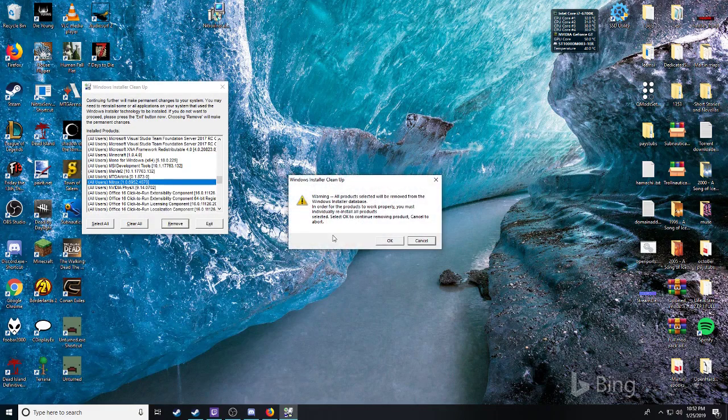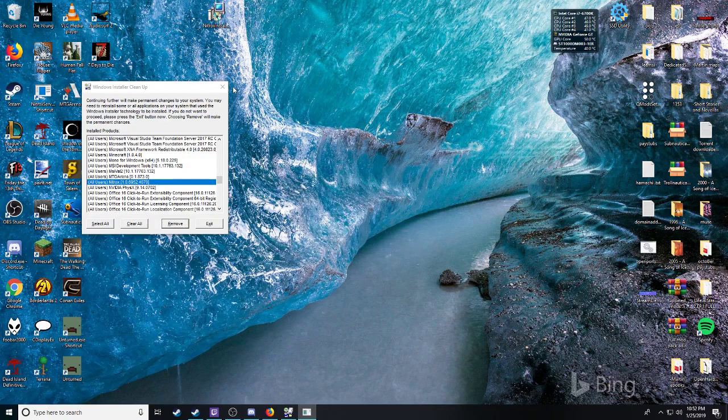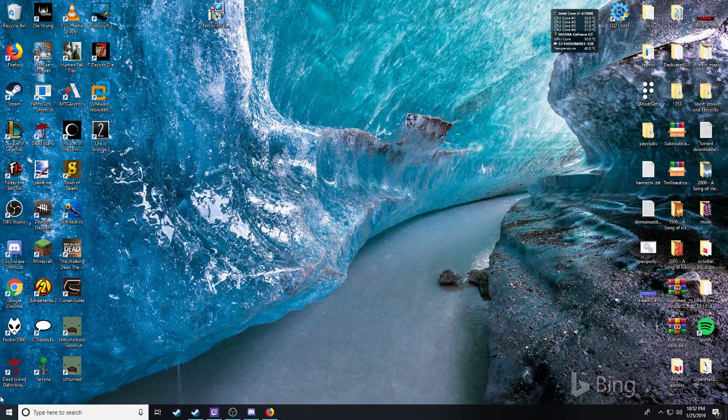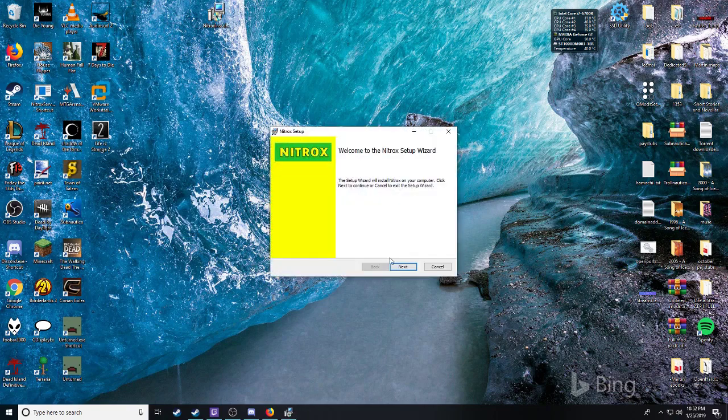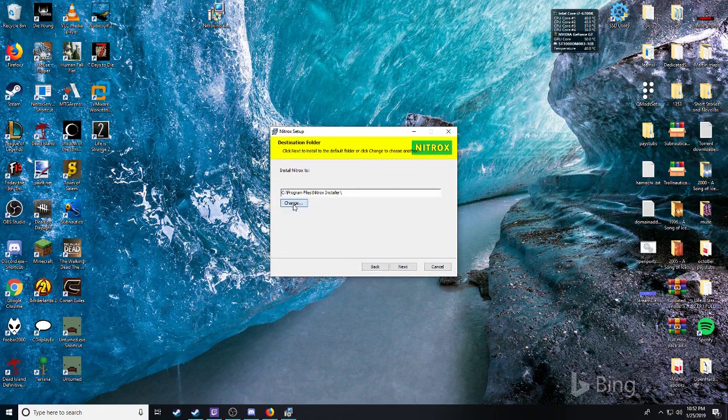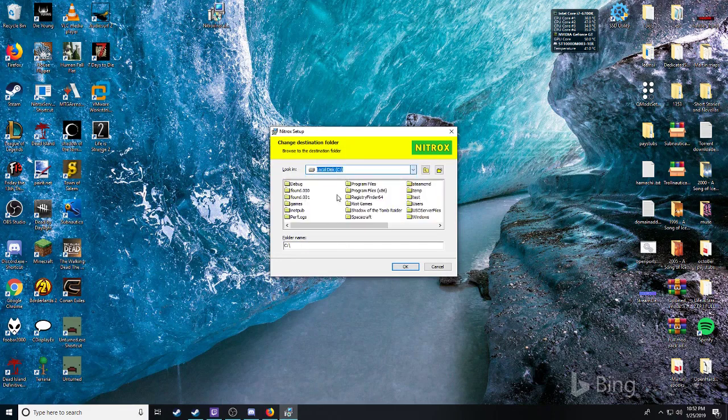What you see me do here is I use a program to remove the instance of the installer so I can show you how to do Steam install of Nitrox.